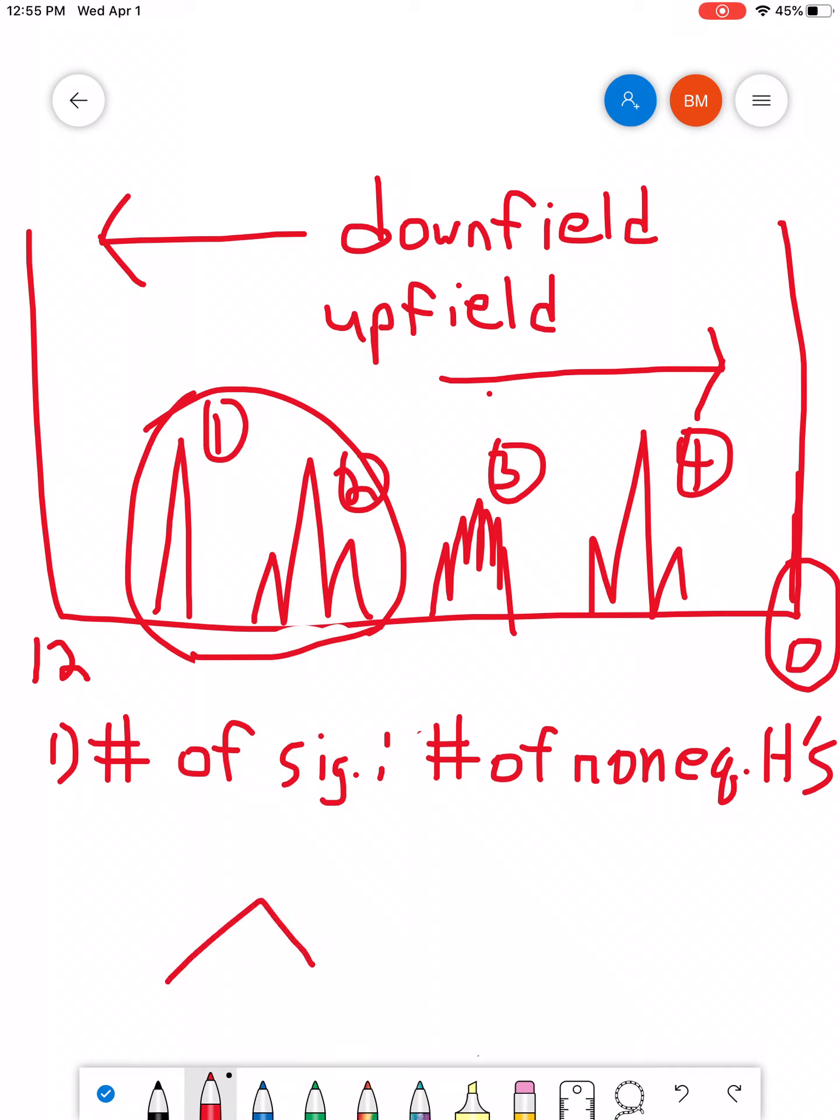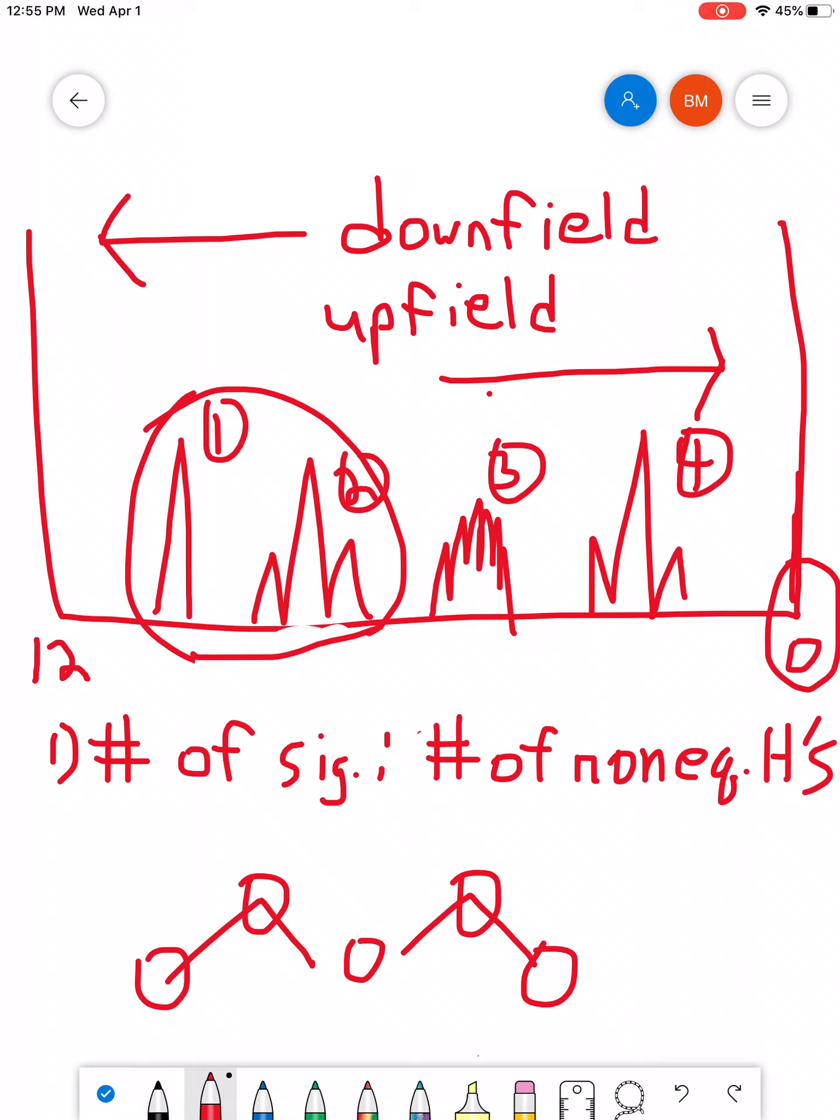For example, if you look in this example, we have H's at this carbon, at this carbon, at this carbon, and at this carbon. However, they're not all unique. The ones on the very end, they're identical to each other. The ones in the middle are identical to each other because of this line of symmetry. So, this one, this particular structure would only have two non-equivalent sets of H's. And that would only give you two signals.